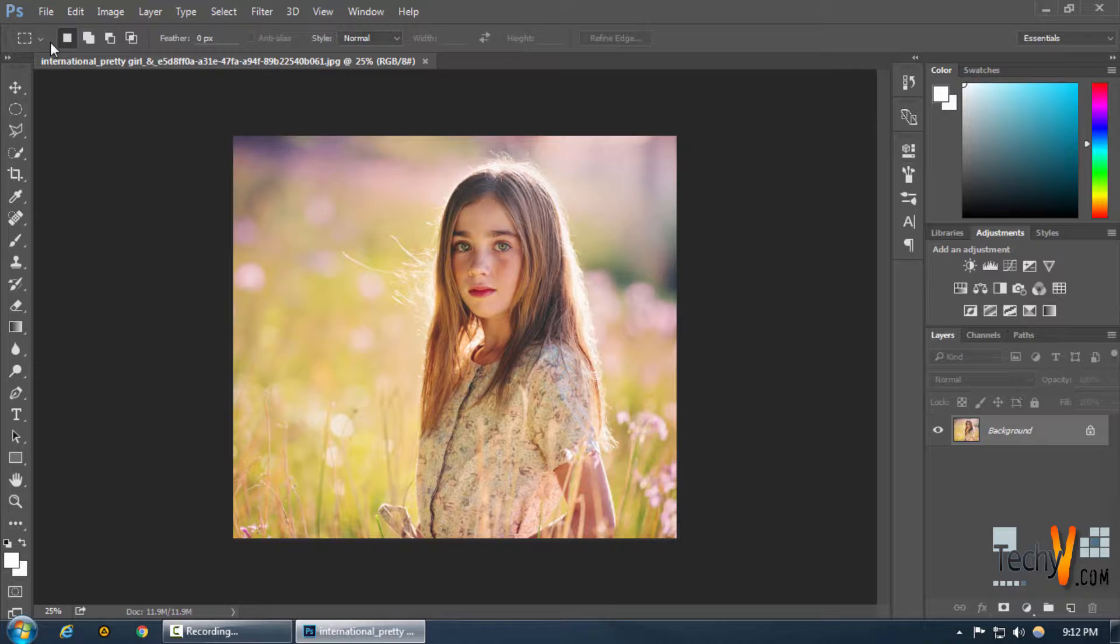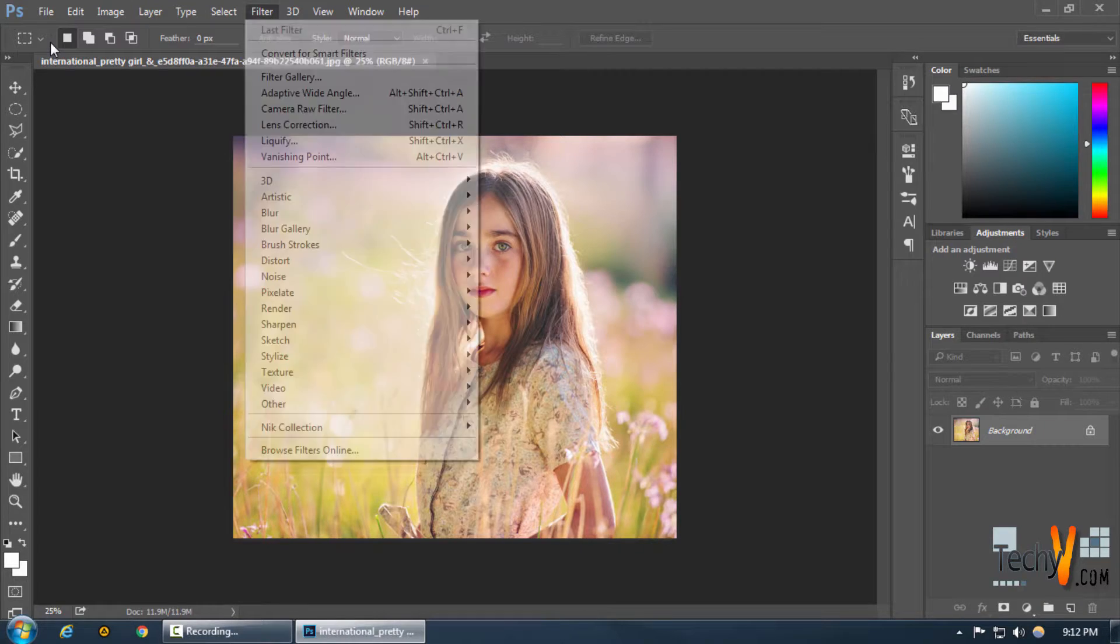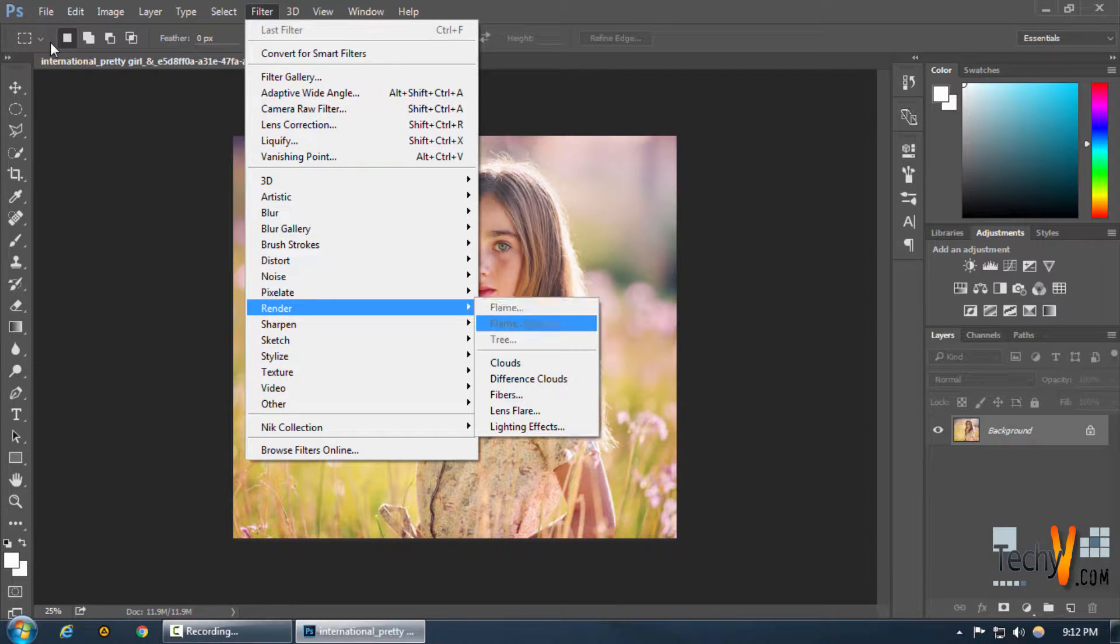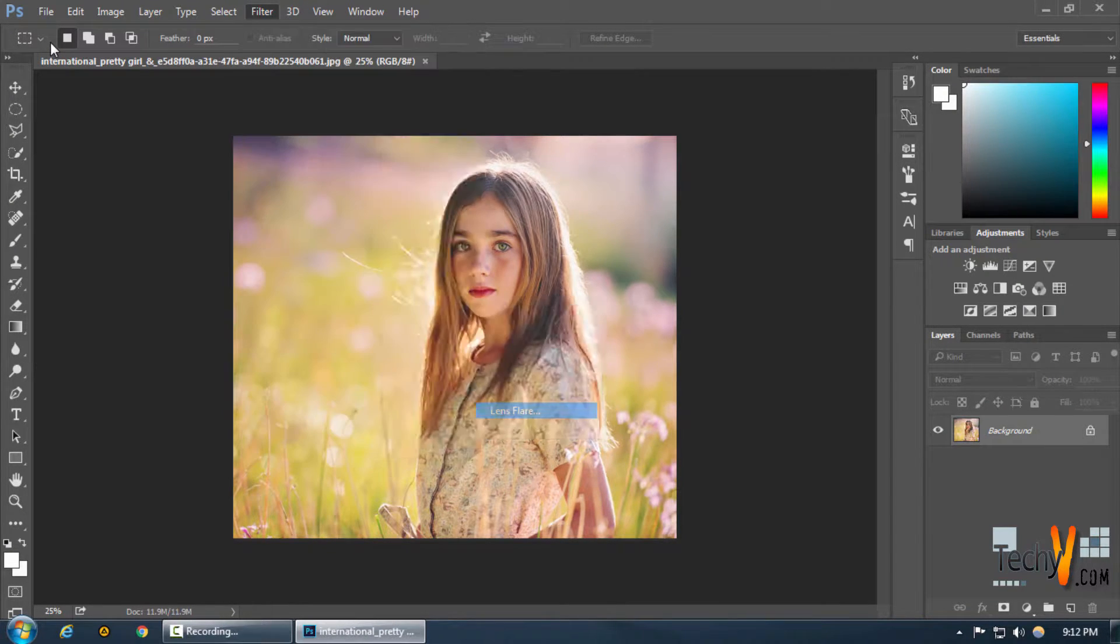So the first step that we're going to do is create a normal lens flare. For that we're going to go to Filter, Render and choose Lens Flare.